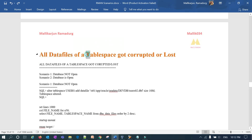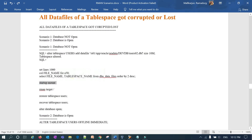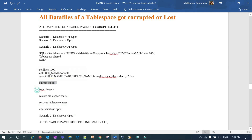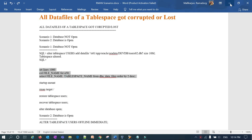I'm going to cover this scenario in two parts: one when the database is not open, and one when the database is open. The commands are very simple. For the first scenario, start the database in mount mode, connect to RMAN, then run: RESTORE TABLESPACE USERS; RECOVER TABLESPACE USERS; ALTER DATABASE OPEN. We'll demonstrate using the USERS tablespace, so let me list out all the data files belonging to it.